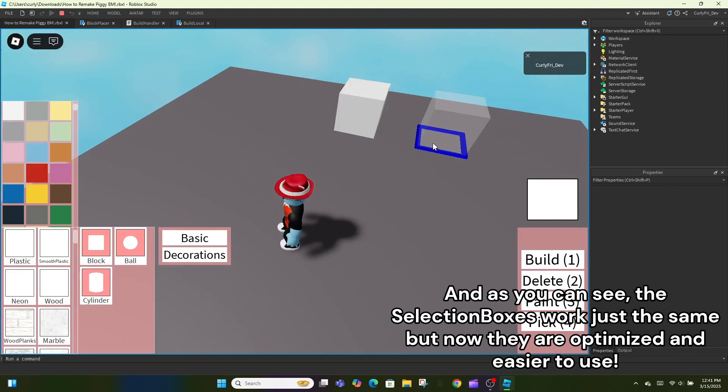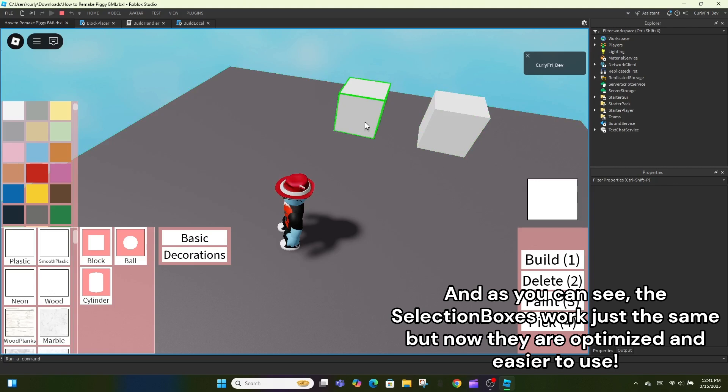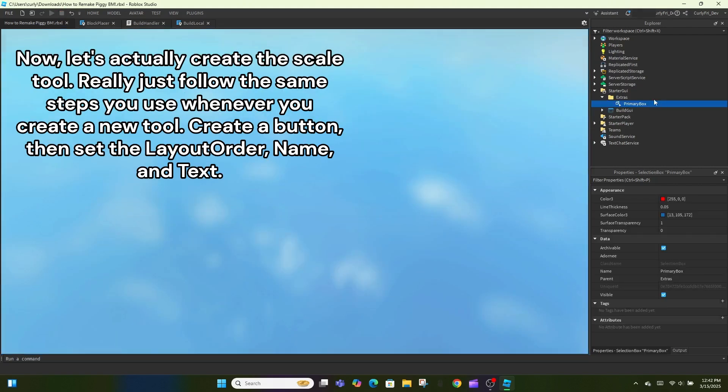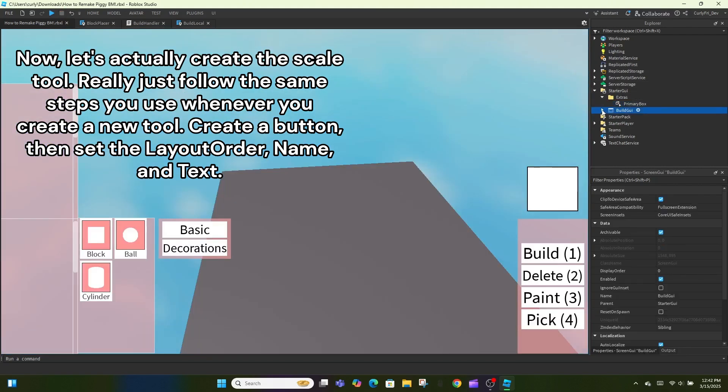Now, just replace any instance of target value.selection box with extras.primarybox. All you need to do is just make the same changes to the script as I do. And as you can see, the selection boxes work just the same but now they are optimized and easier to use.